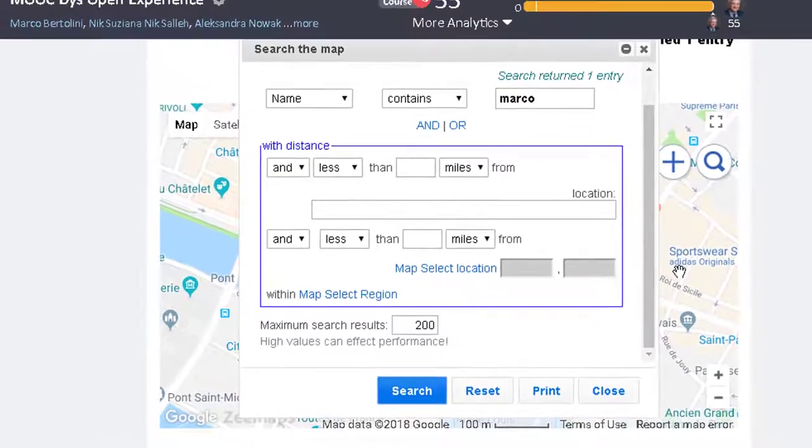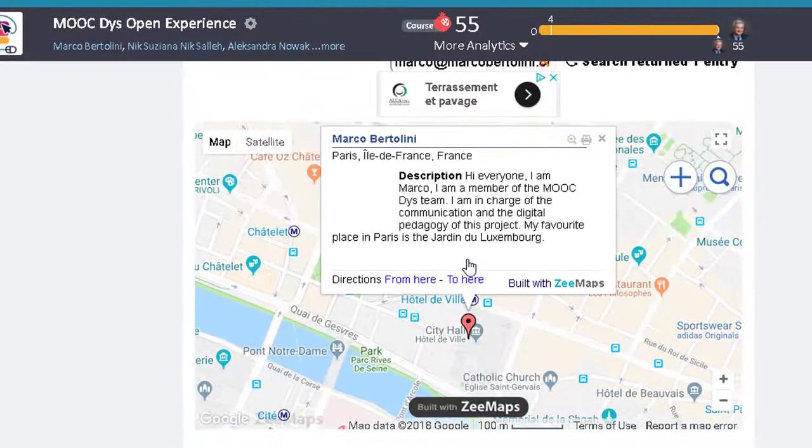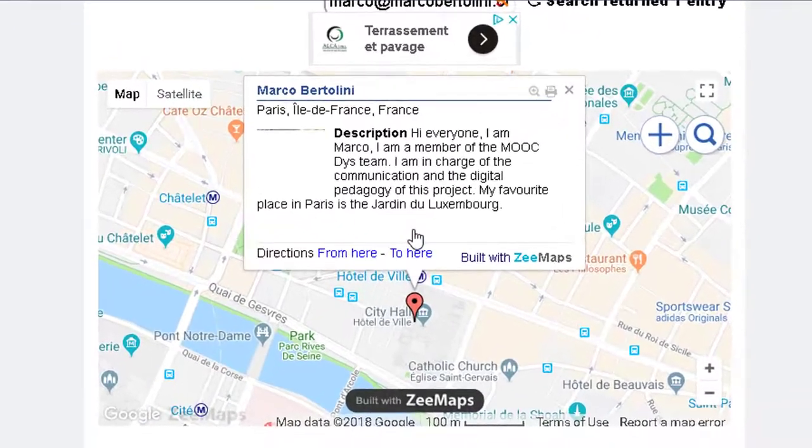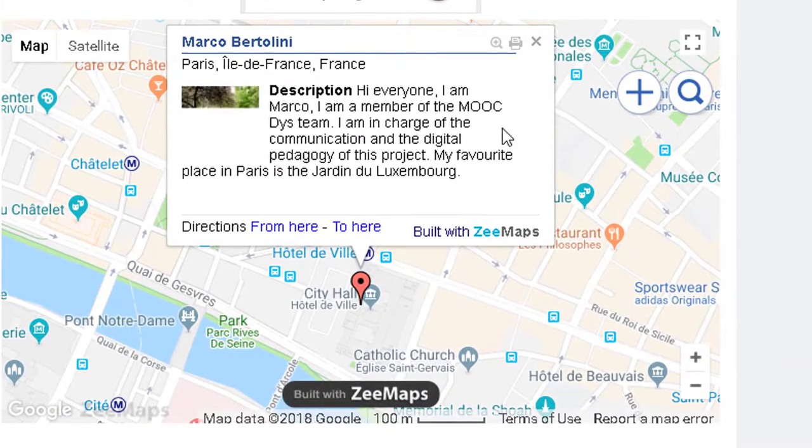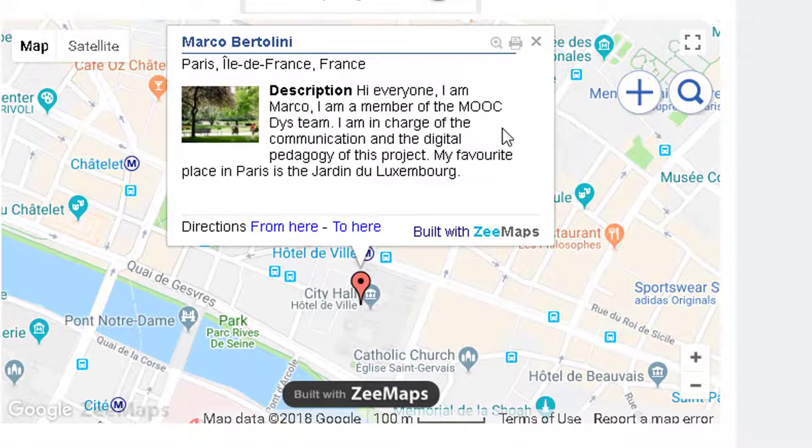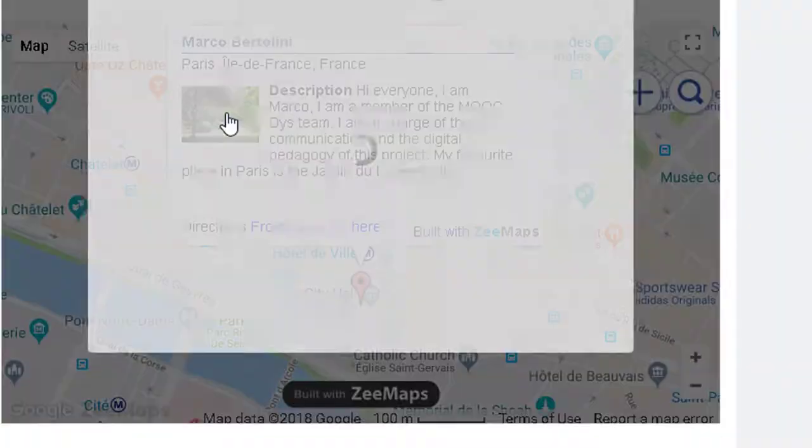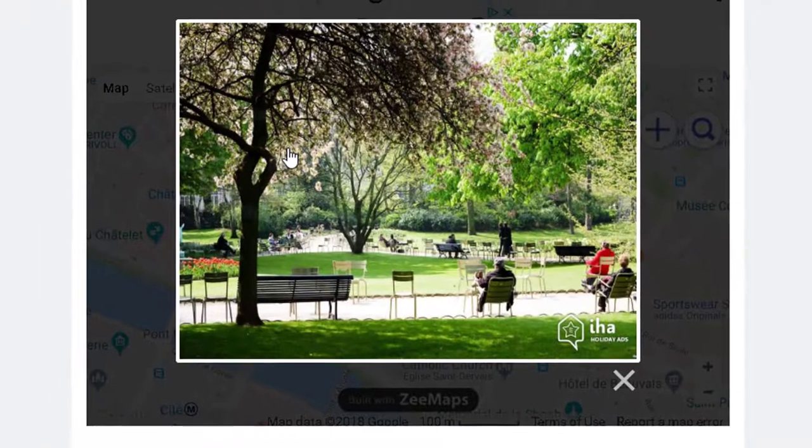If I click on his marker, I can see his name, location and description, including his picture. And when I click the picture, I can view it in real size.